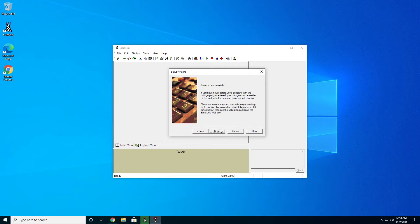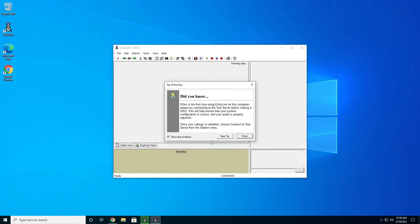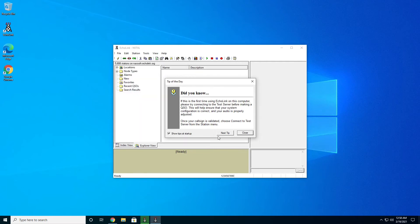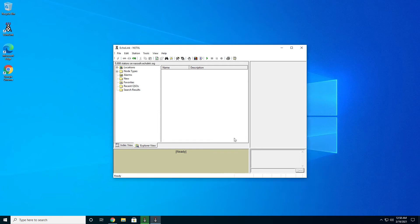And setup is complete. We're all done. So we'll hit the finish button and Echolink will go ahead and start up. You'll get the tips of the day here if you want to keep these up every time you start up Echolink. That's actually pretty useful for new users. You can also hit the next tip button here and read through what they have. Or you can uncheck the show tips and close it out.